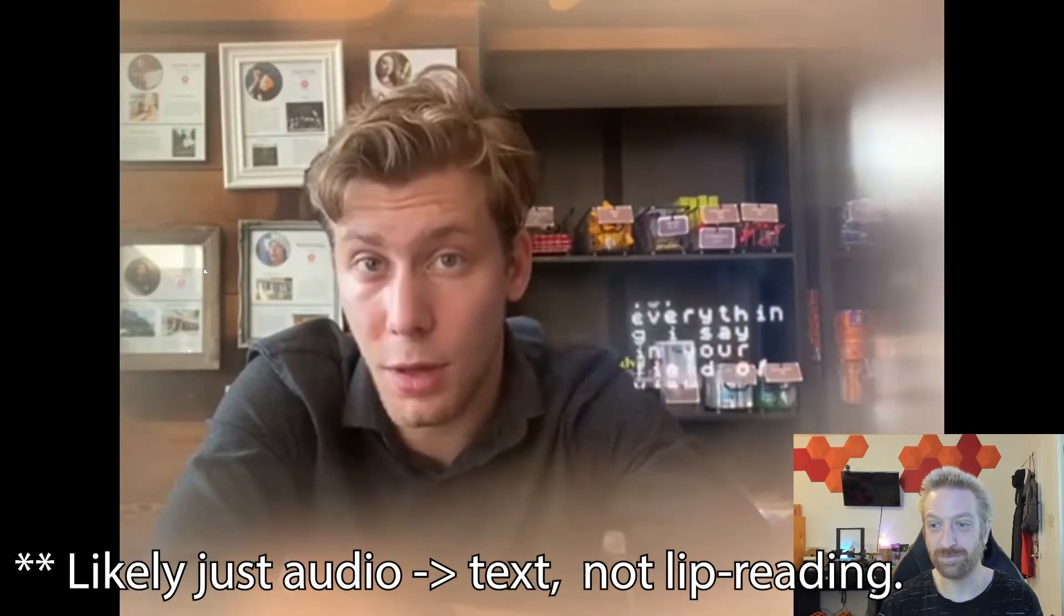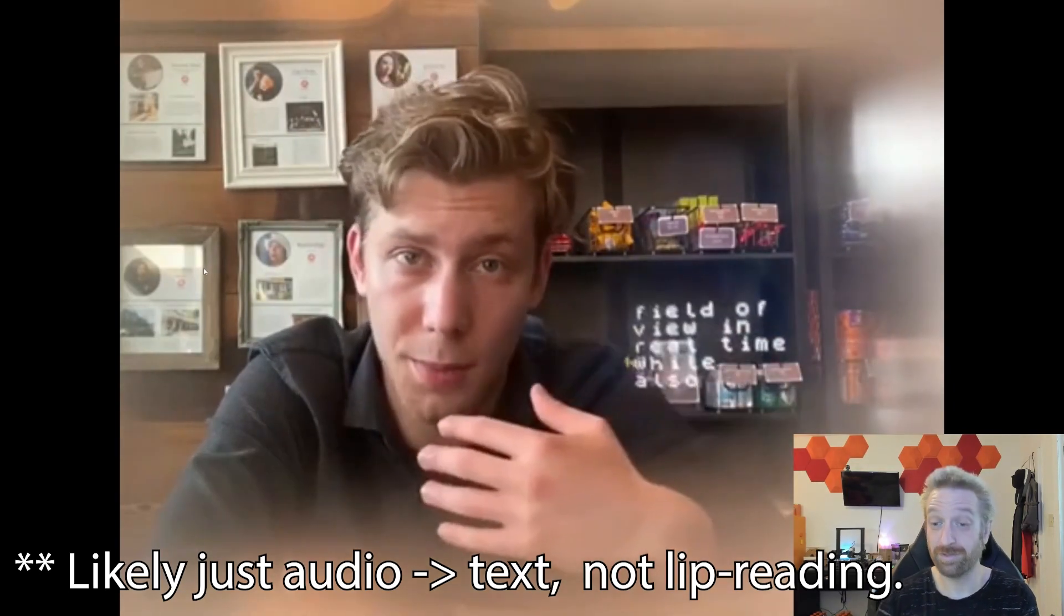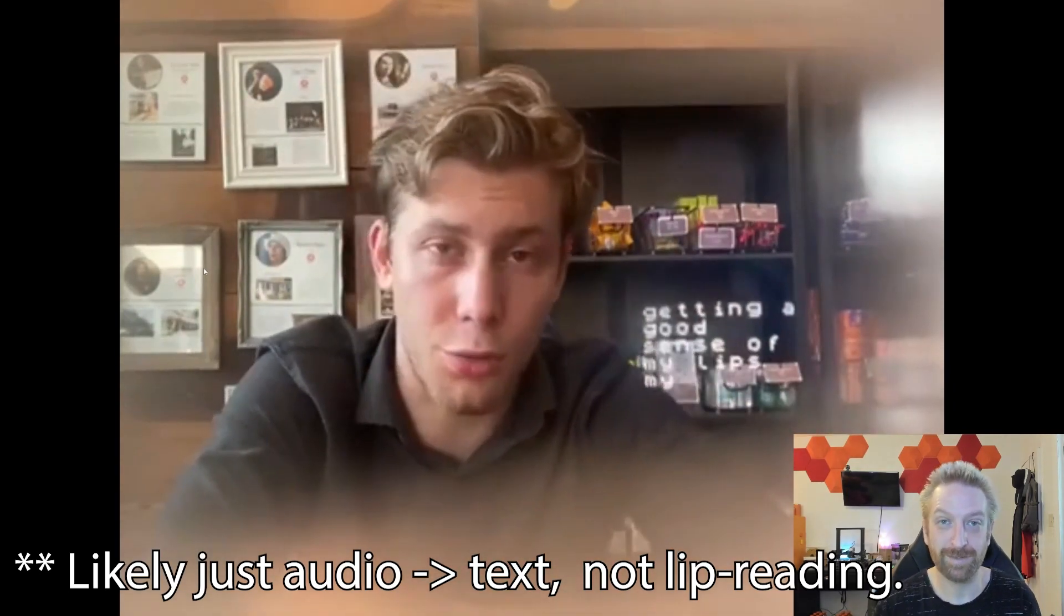We looked at something a little bit similar not too long ago, and as you can see, the technology is still something people are working on, the ability to read lips, to use large language models, and turn it into real-time closed captioning.